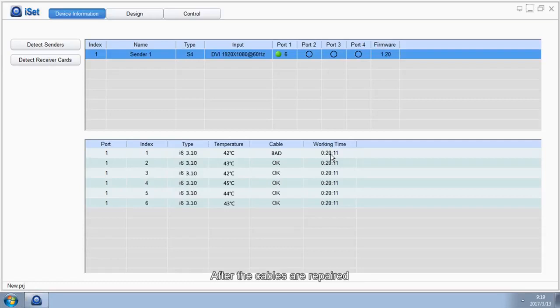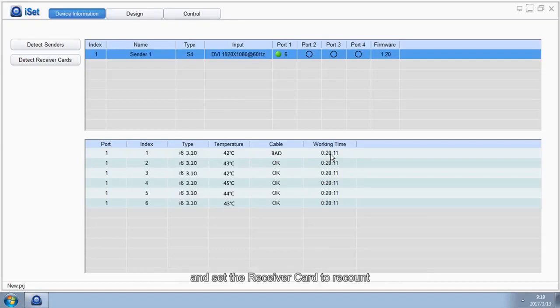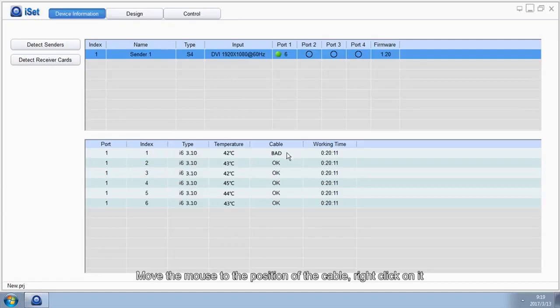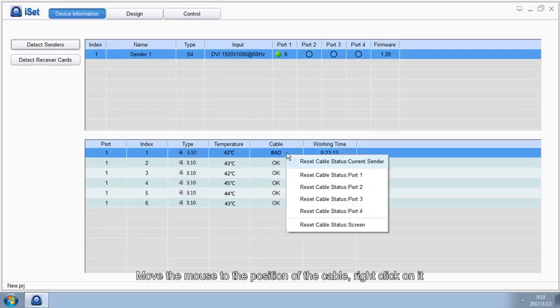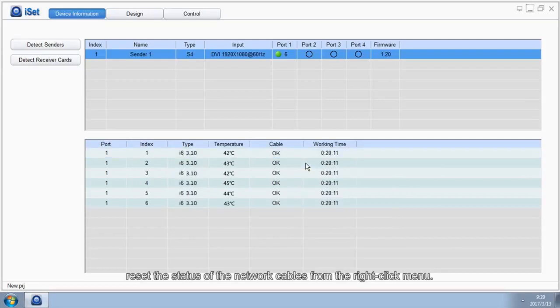After the cables are repaired, we need to clear receiver card's error packet count to zero and set the receiver card to recount. Move the mouse to the position of the cable, right-click on it, and reset the status of the network cables from the right-click menu.